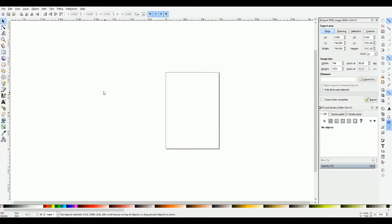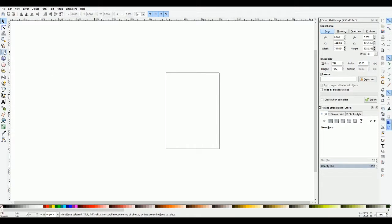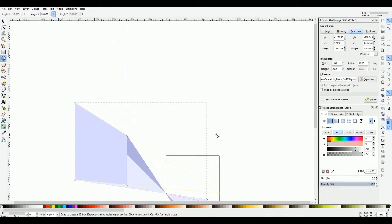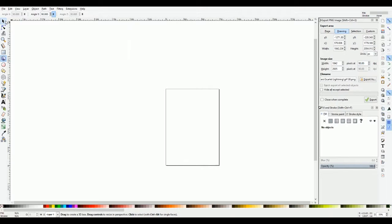To create an object there are a couple of tools you can use. Basically from here to here are polygon tools — so you've got rectangle, circles and ellipses, stars and polygons, and 3D boxes. I've never used the 3D boxes myself and as you can see it's pretty weird stuff, but let's just go ahead and create a box.